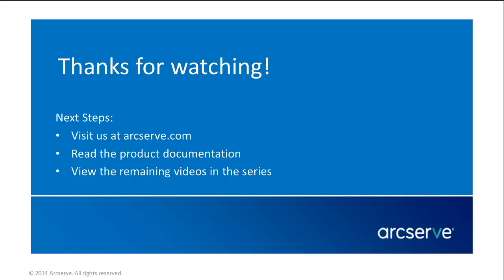To continue to Part 3, please look for the How to Configure ArcServe UDP Agent for Windows Settings, Part 3 of 3, Copy Recovery Points and Preferences Video. For more information on the features and benefits of this application, please read the documentation or visit the ArcServe Unified Data Protection Knowledge Center.